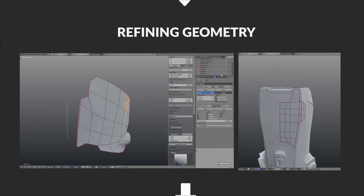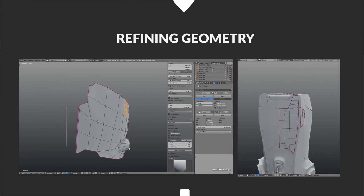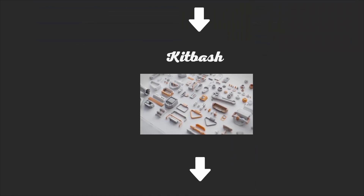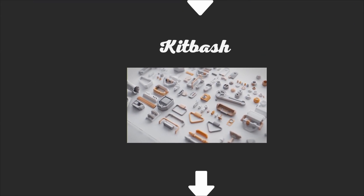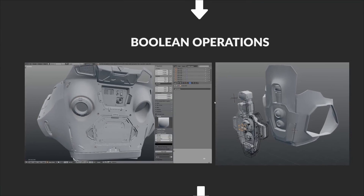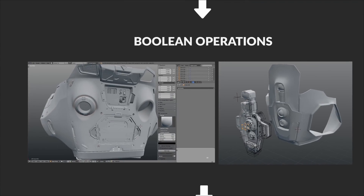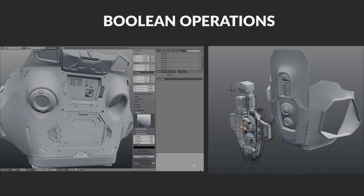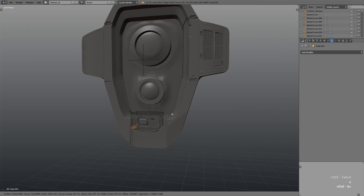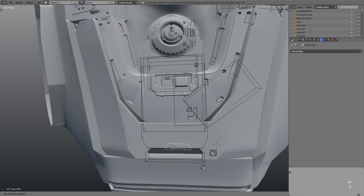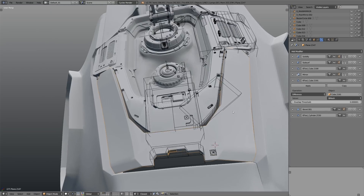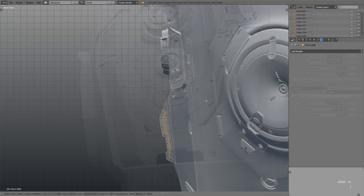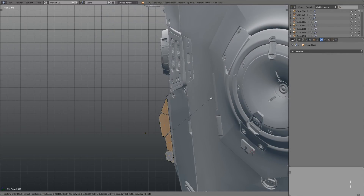Then we move on to the refining phase, where we make much more of a commitment to the shapes. We'll also be using pieces from the kitbash to help put the legs and base together. The kitbash will also come in handy when we break out the boolean modifier and start adding many more of those secondary and tertiary design elements — nuts, bolts, cables, and so on. This process can be extremely fun.